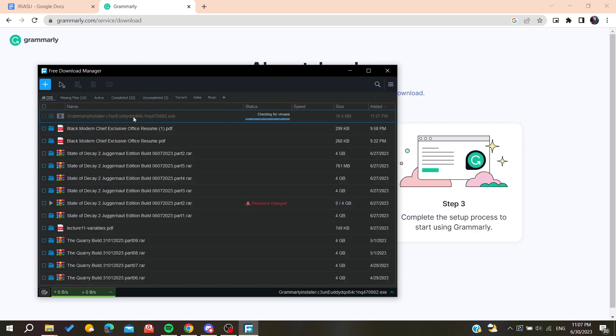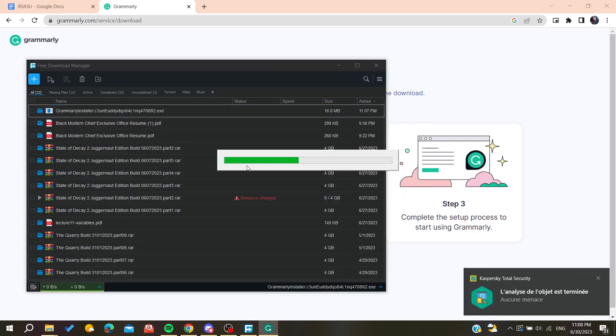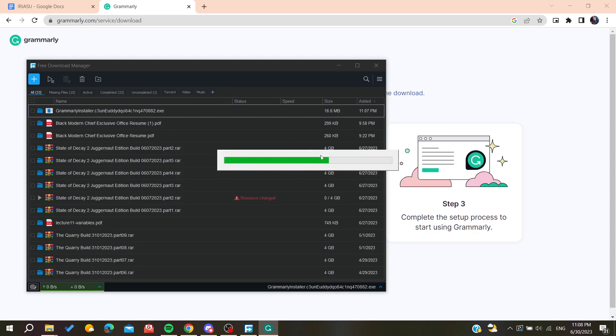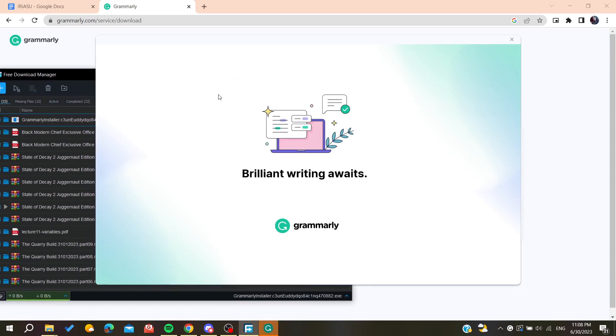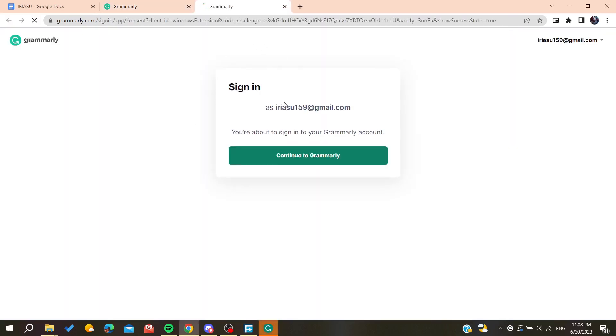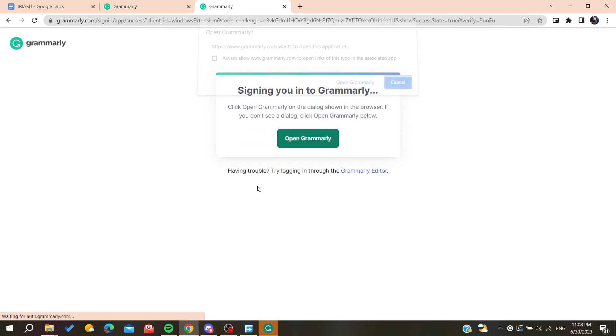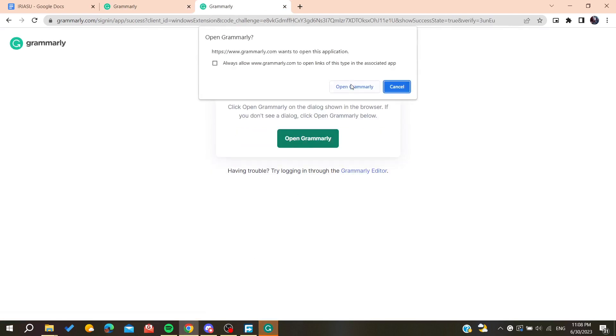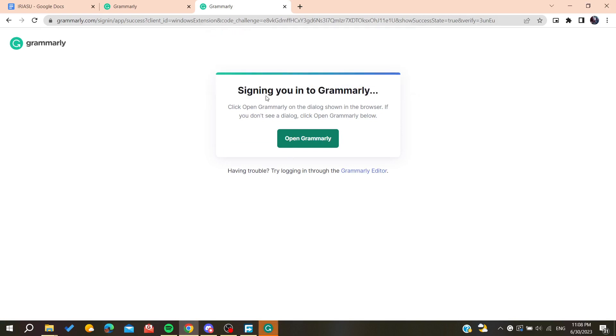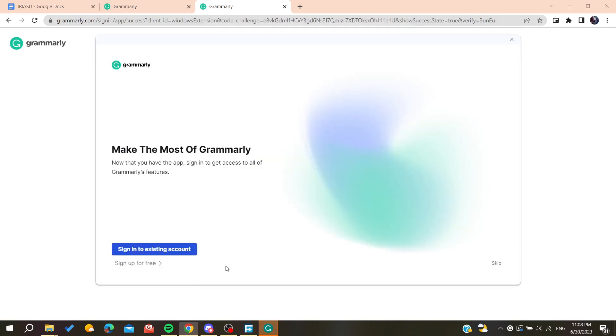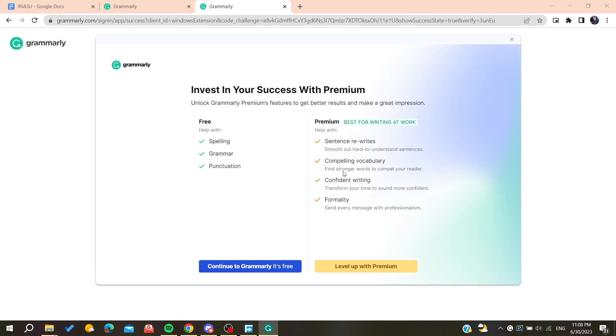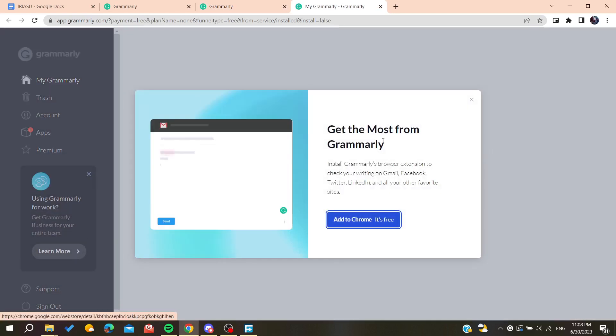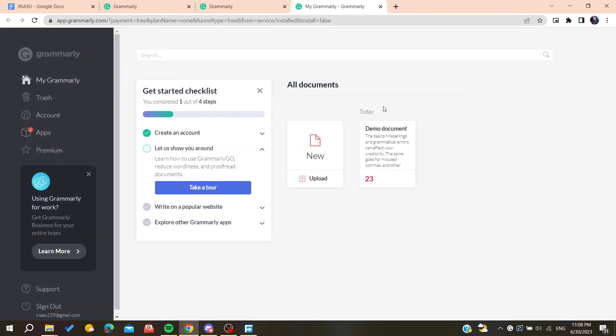Now we're going to start installing our Grammarly application or software. You'll need to start this process, sign in to your account, and confirm your account. We're going to open Grammarly. Basically now all you need to do is skip and we're going to continue with the free Grammarly and we'll have our Grammarly working.